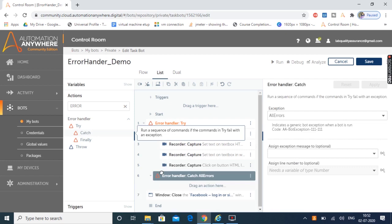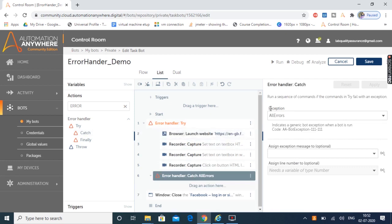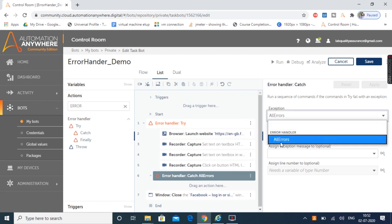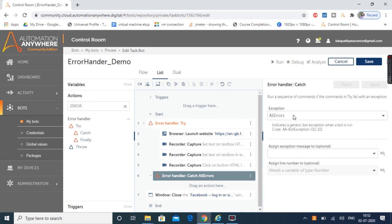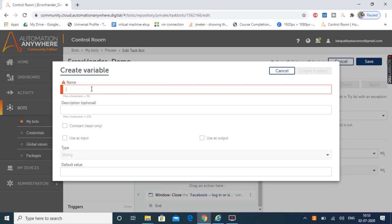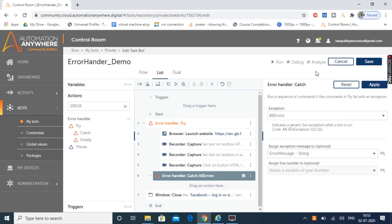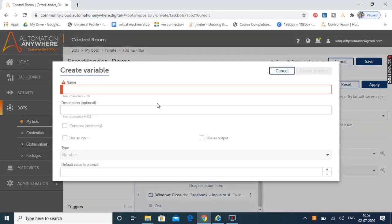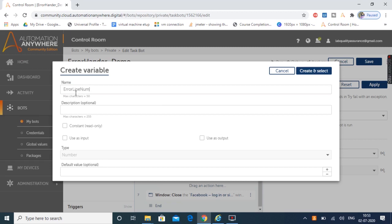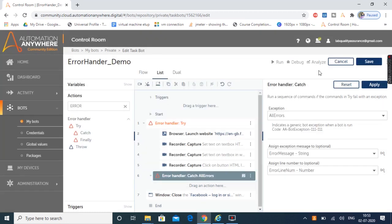Under this try block the Facebook application will be launched, the email ID and password will be provided, and the user will click the login button. In case any error occurs in any of these actions it will be handled under the catch block. Let's drag and drop the catch block. Here we have the exception type — currently we have all errors, so let's go with that option. We can capture the exception message inside a variable — I'll create a variable named 'error message' of type string. We can also capture the line number at which the error occurs — I'll create a variable named 'error line number' of type number.